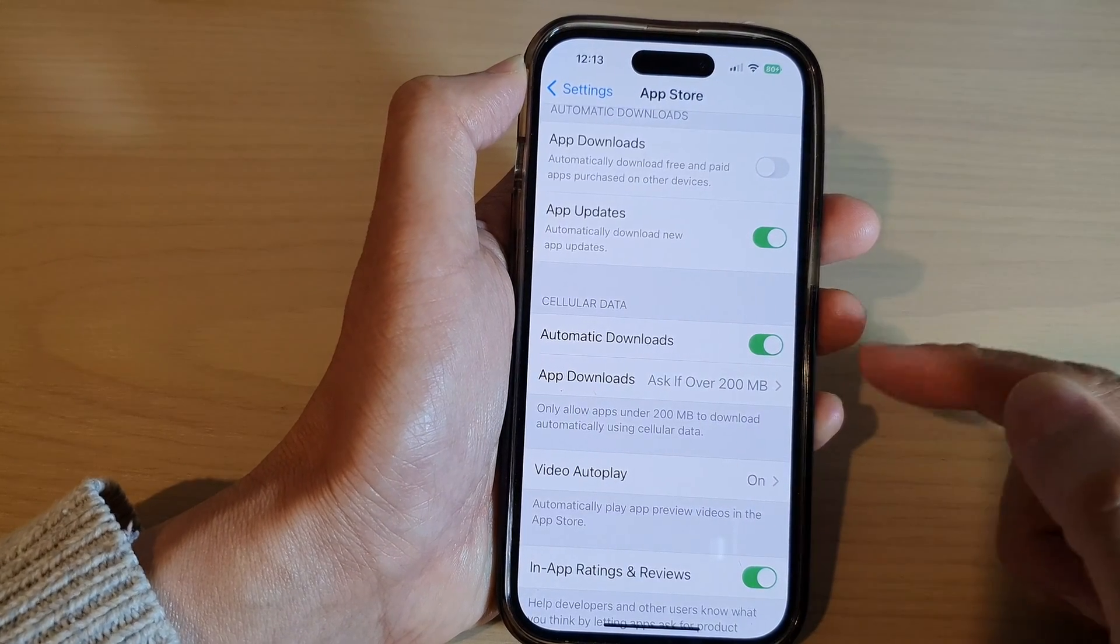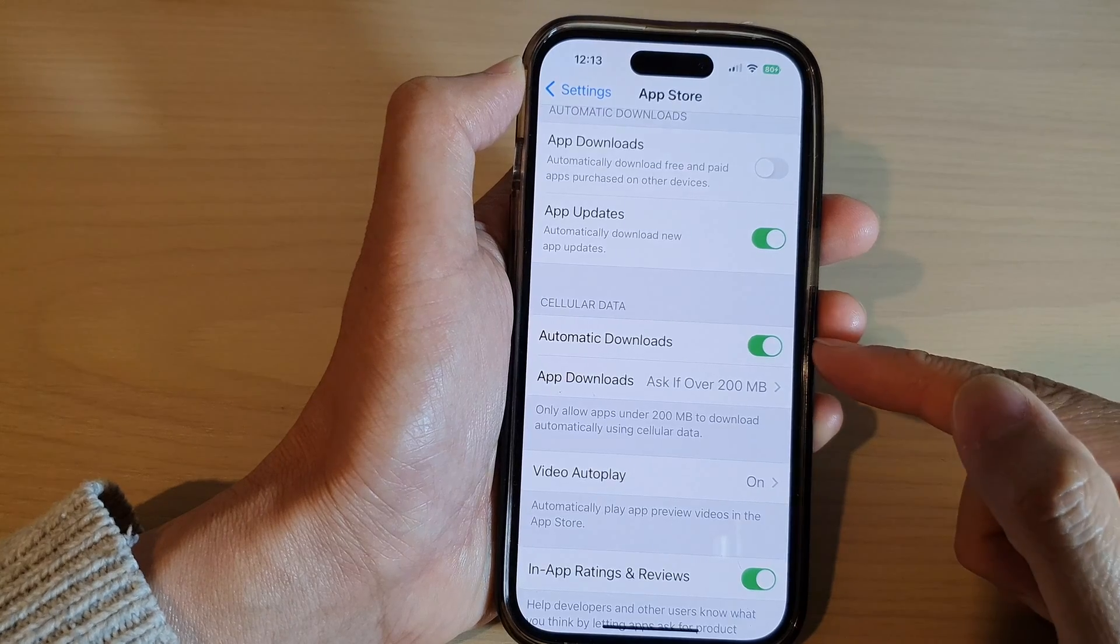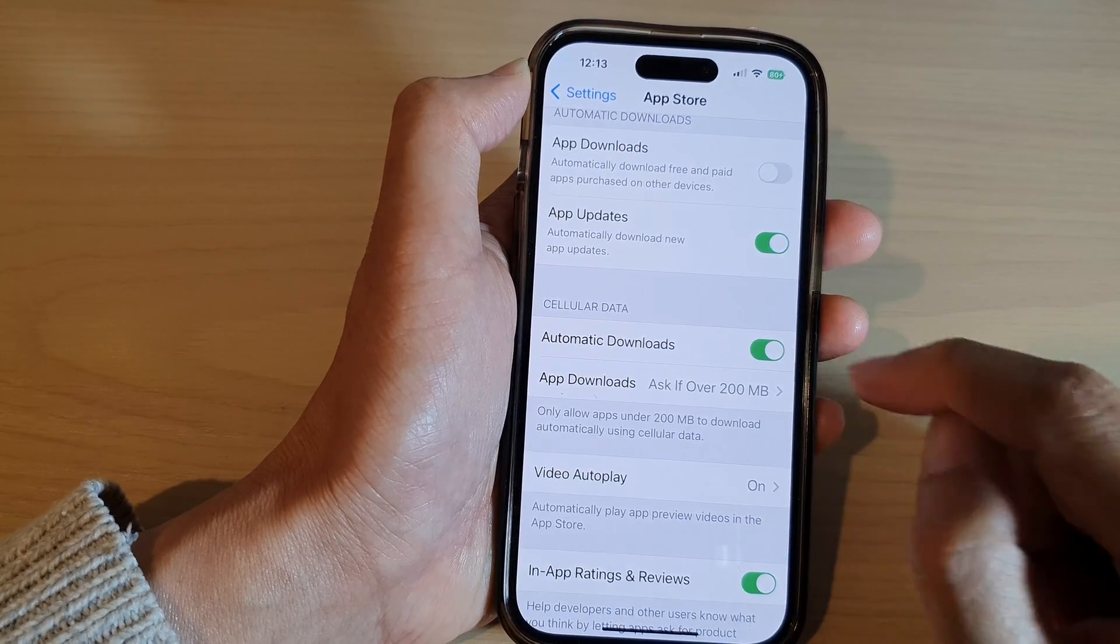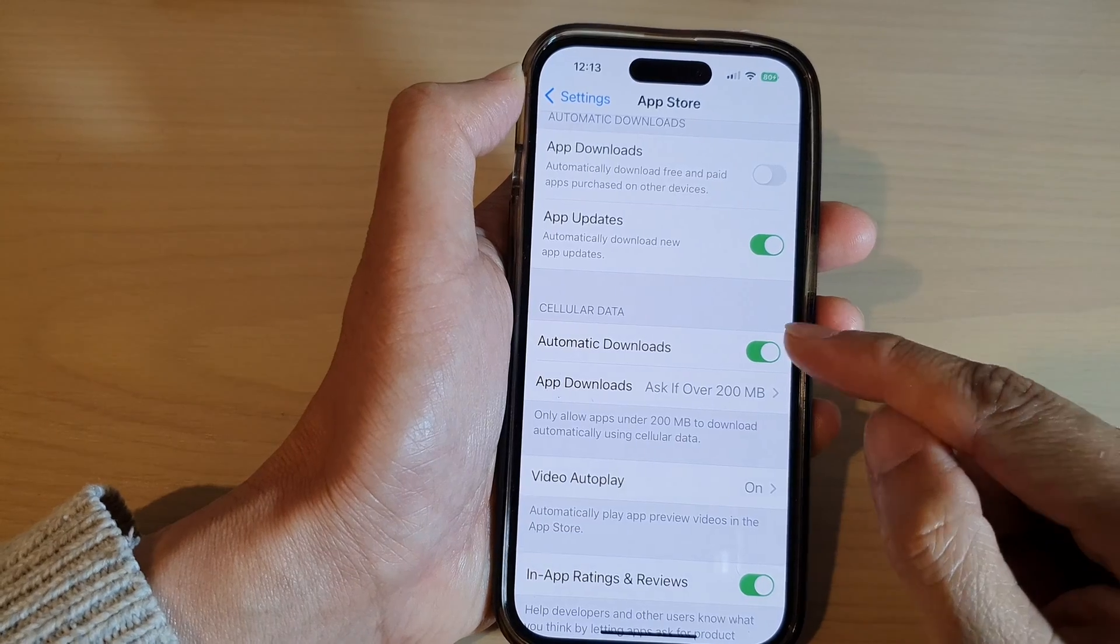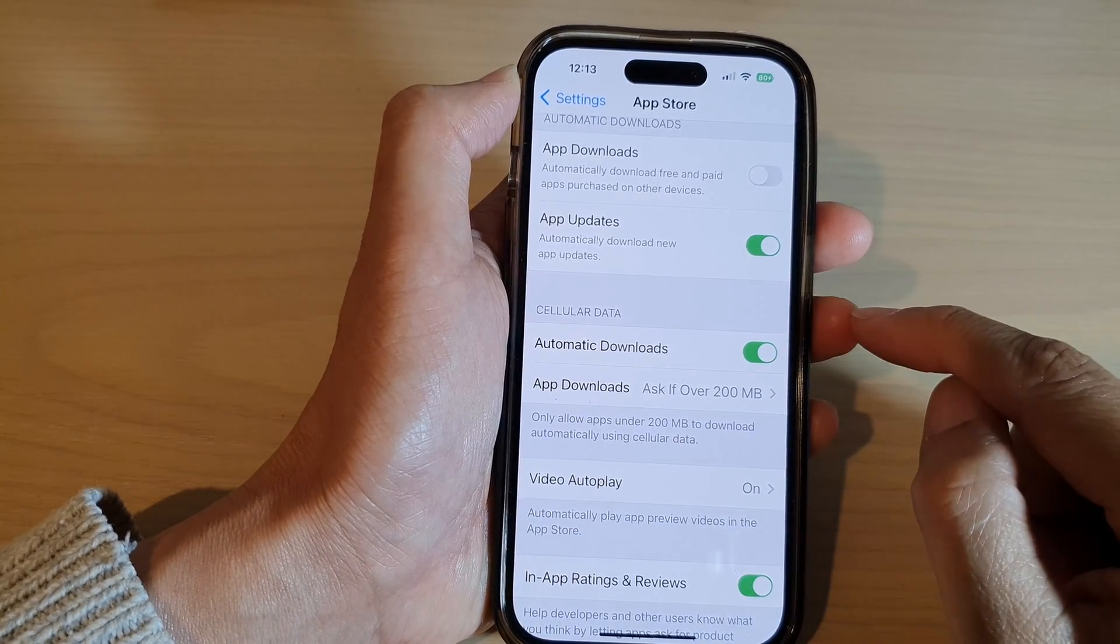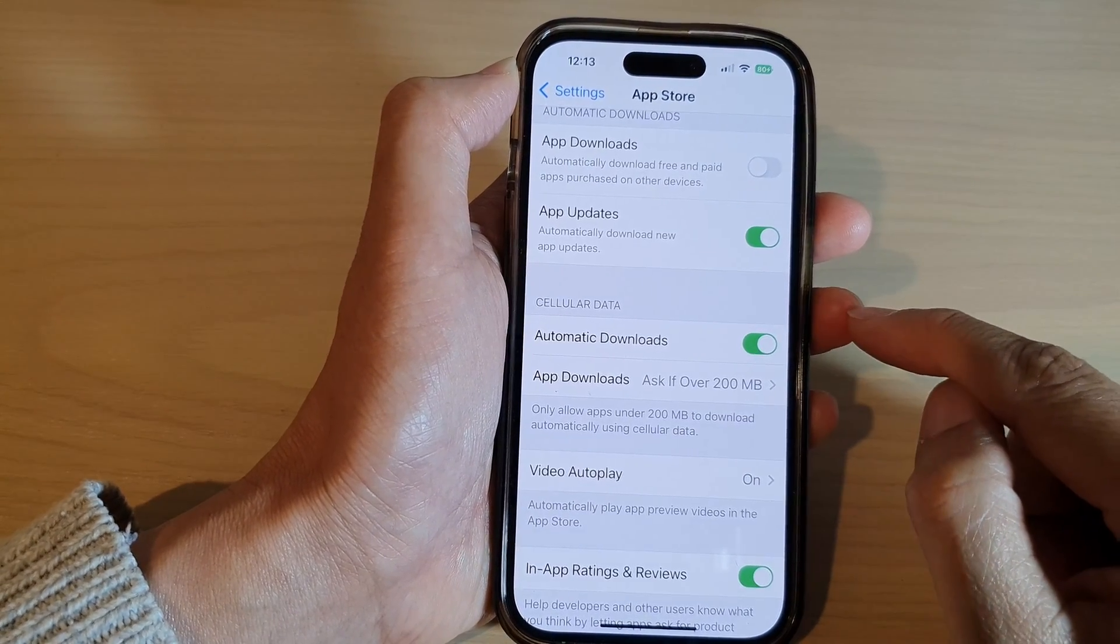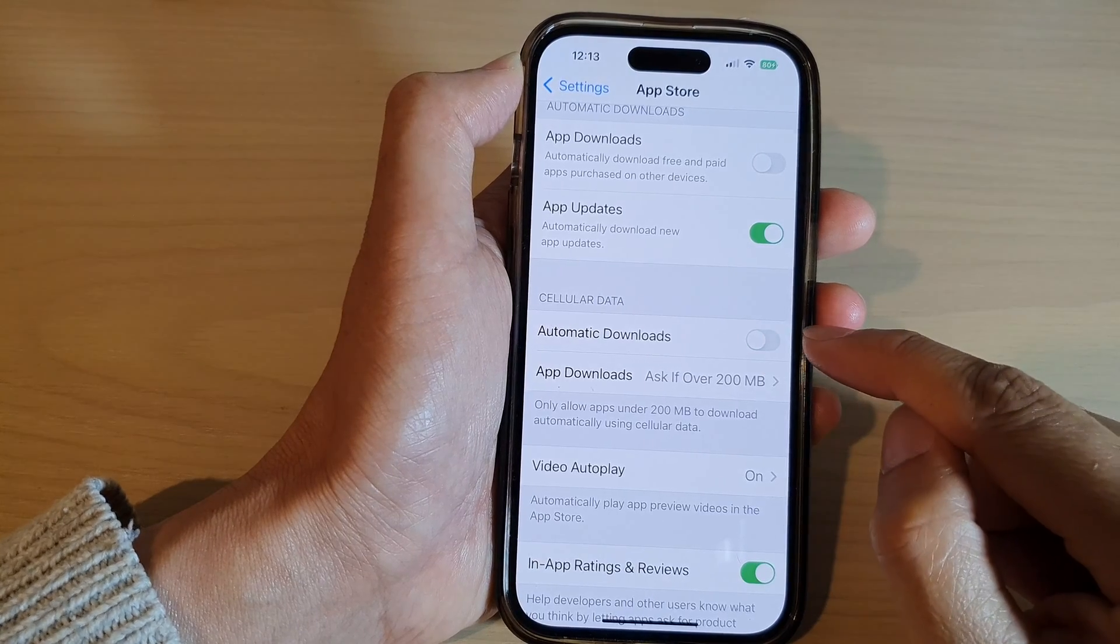But if you have a small amount of data with a small quota, then it is best to have this option switched off.